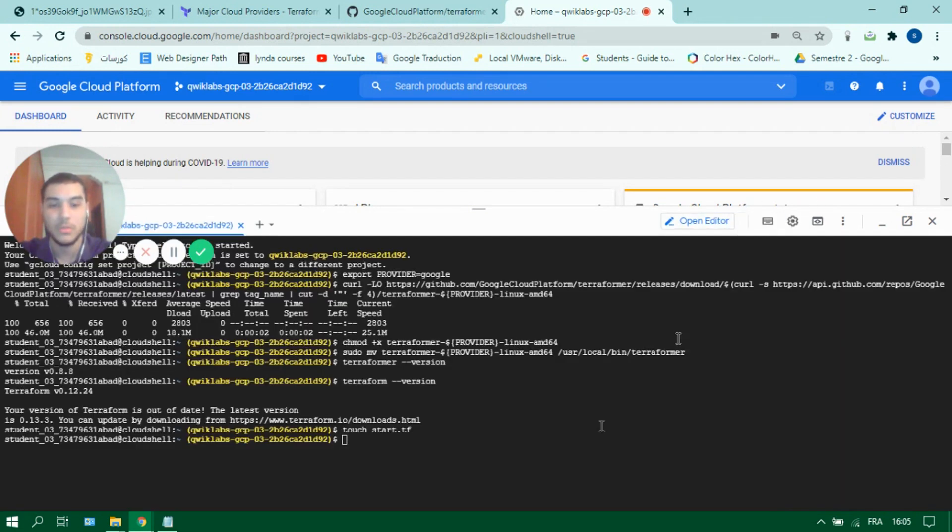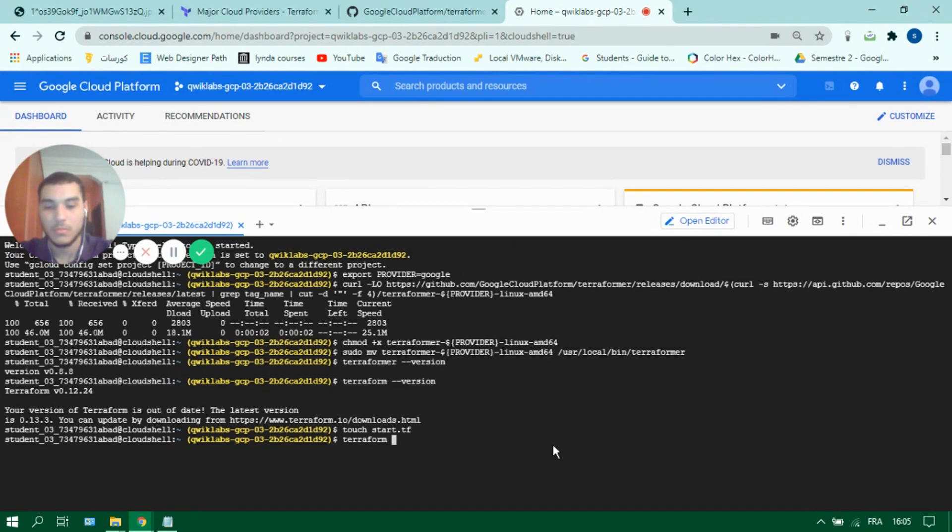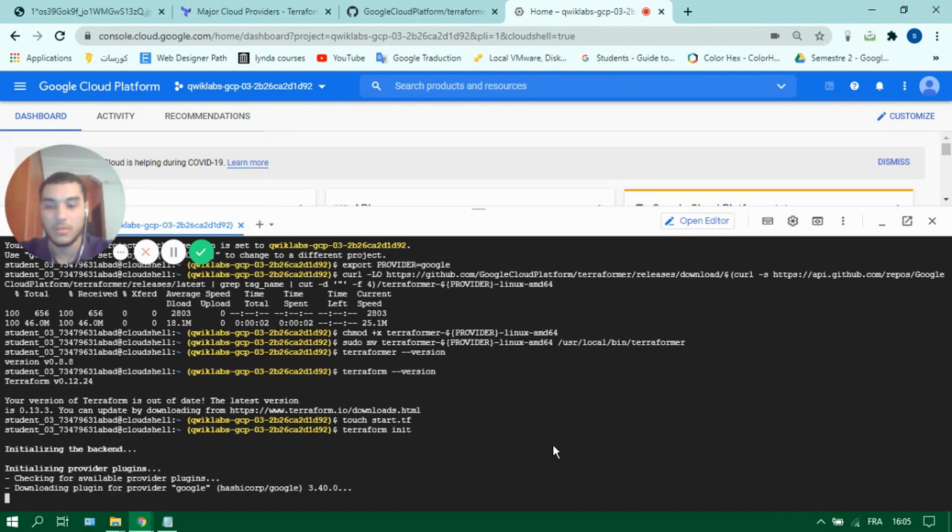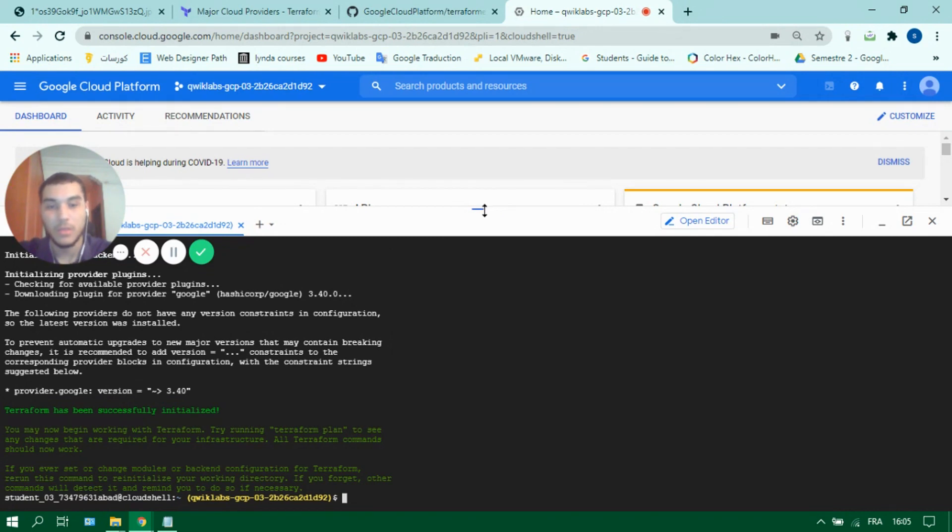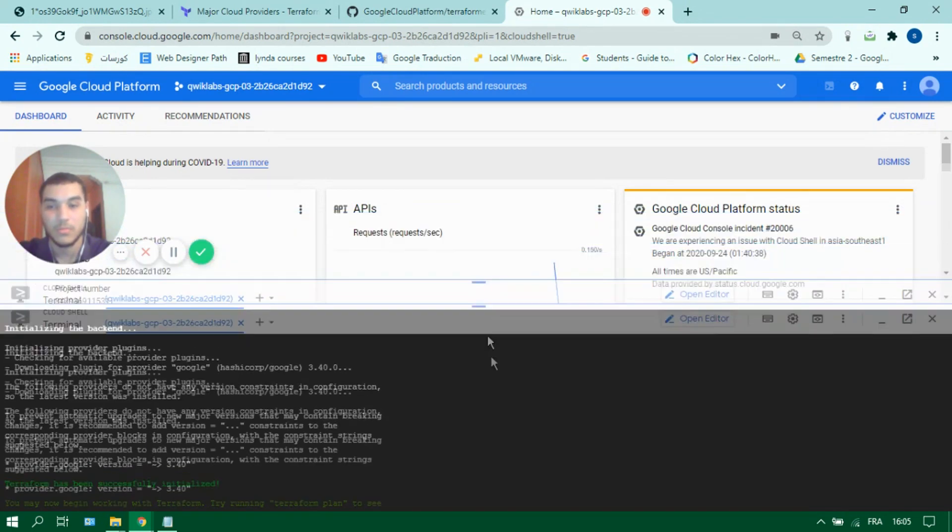Let's return now to the terminal and do a Terraform init. You'll see it's imported all the plugins and modules necessary. And now we can move on to the second step.